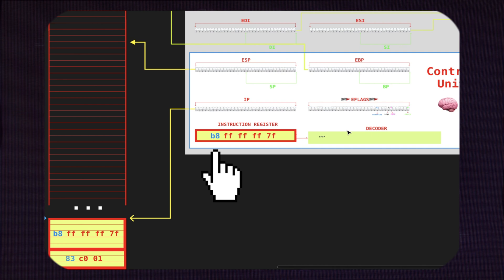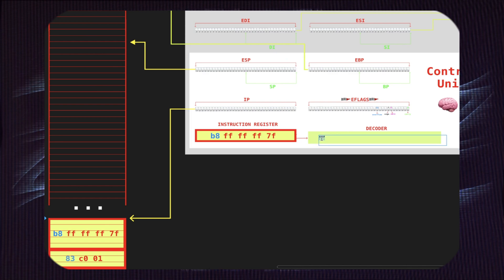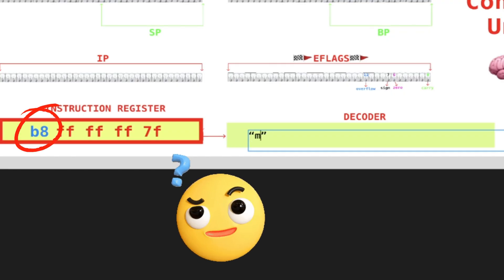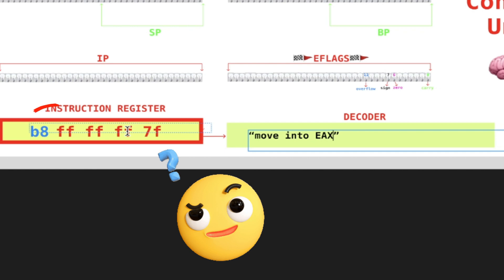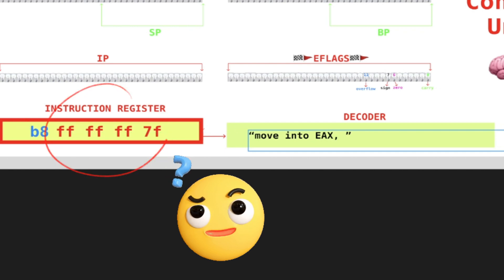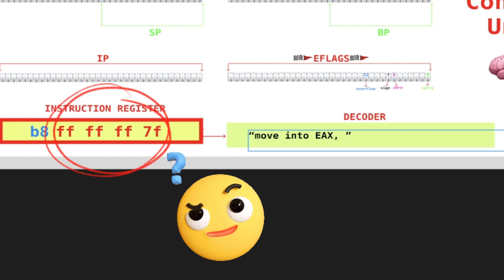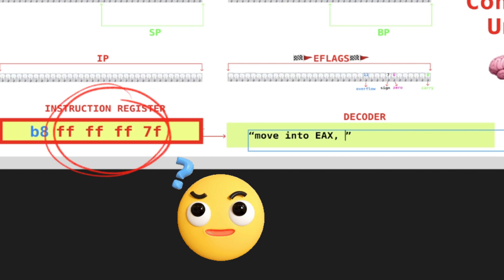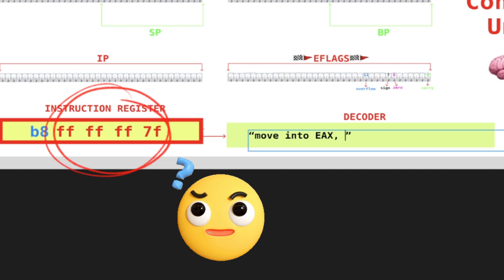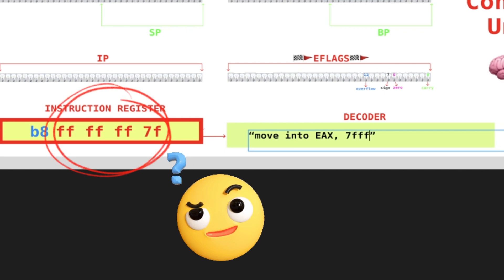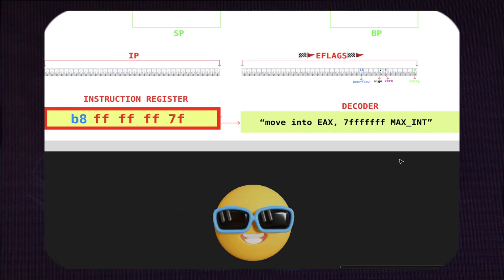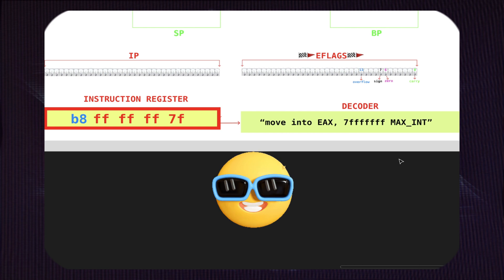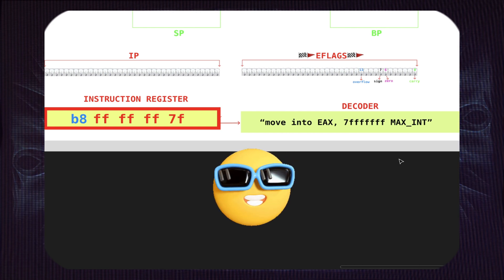So here, B8—I understand move into EAX—and then I have the actual data FF FF FF 7F. Given that this is written in little-endian fashion, namely we stumble upon the least significant byte first, the value is 7F FF FF FF, which is max int, right? Okay, as a CPU, we managed to decode the actual instruction into something that we can understand.